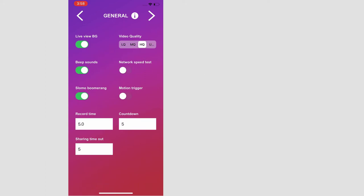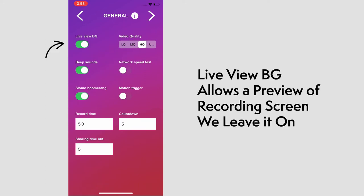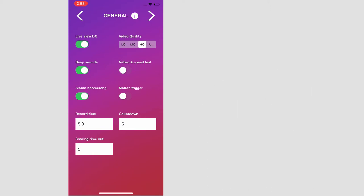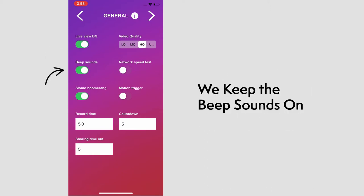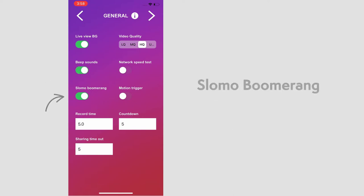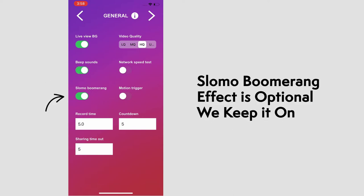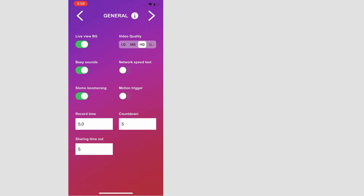First, we have the live view. We usually keep this on to see the camera feed later. We also keep the beep sounds on for the countdown. And the slow-mo boomerang is an effect you can choose to have on or off. We'll keep it on.